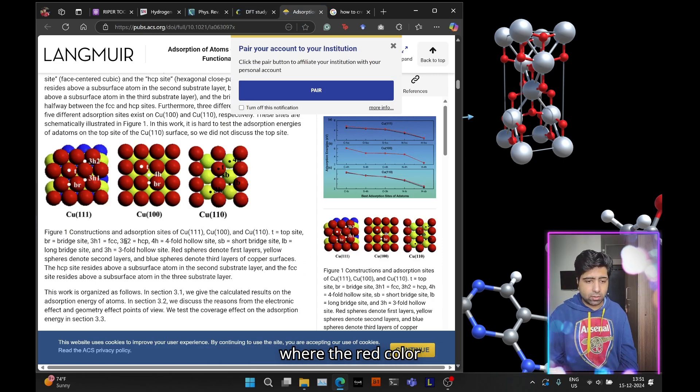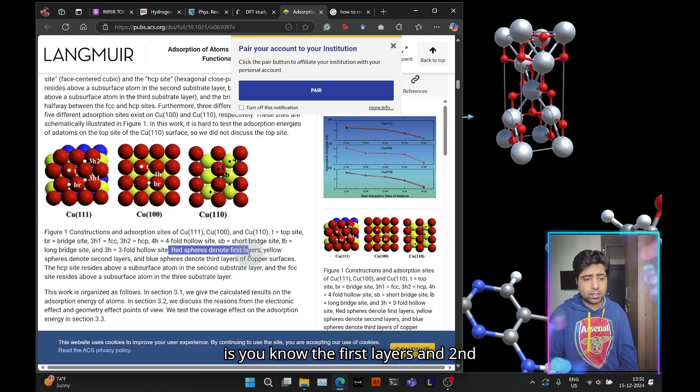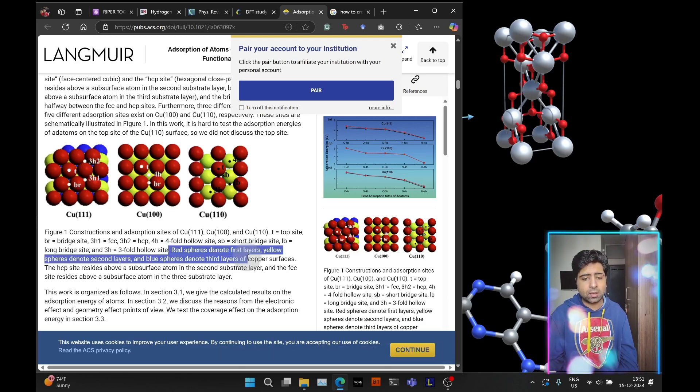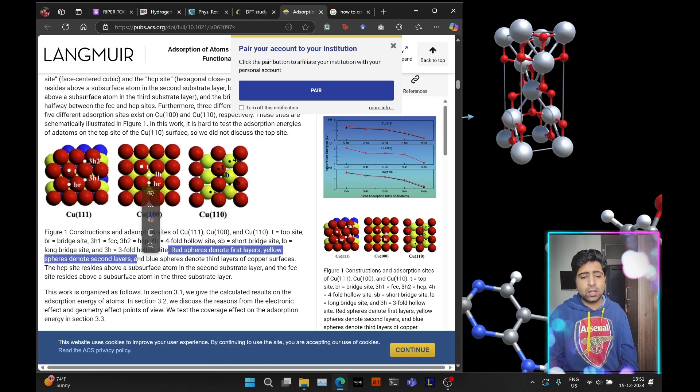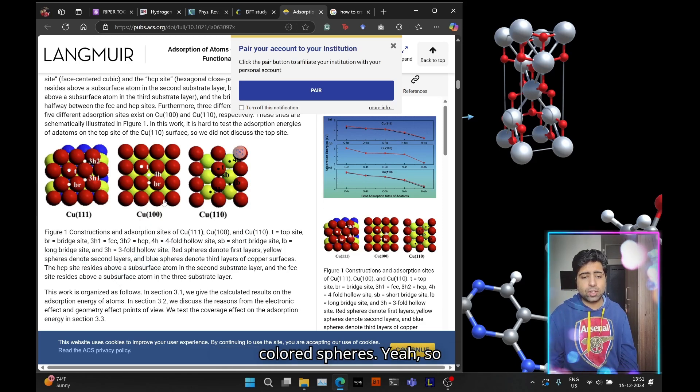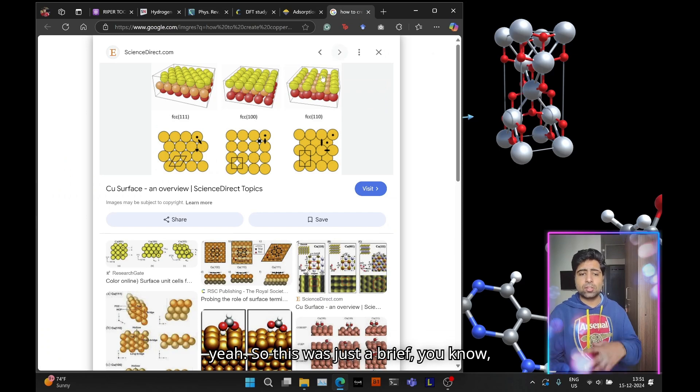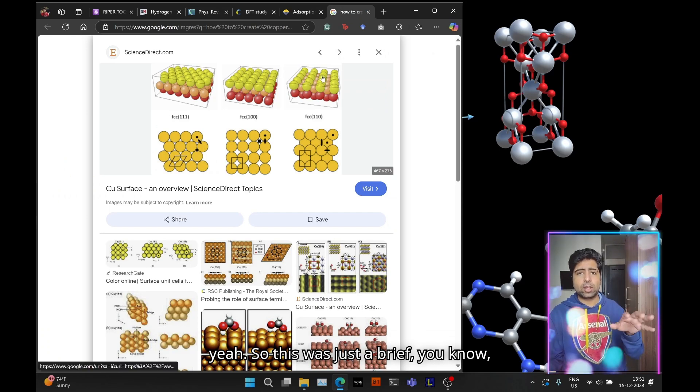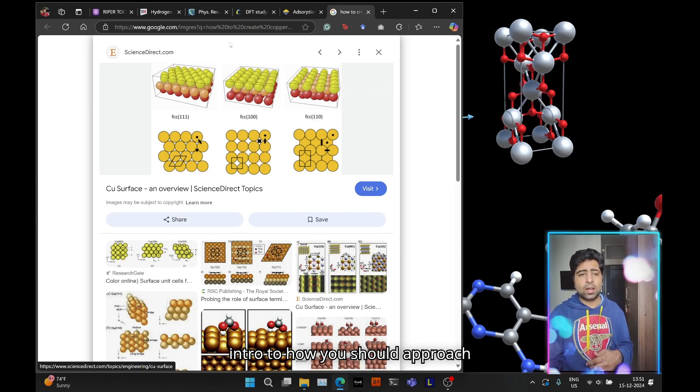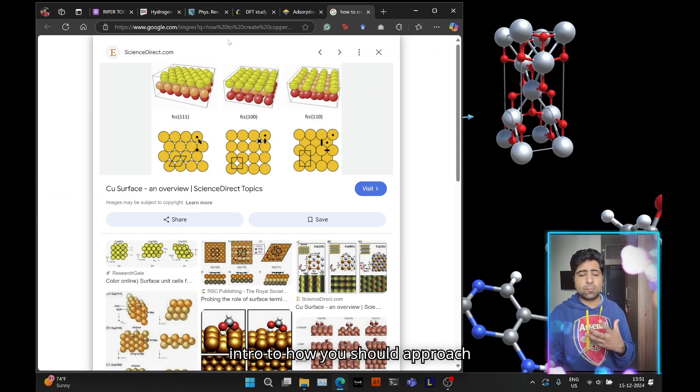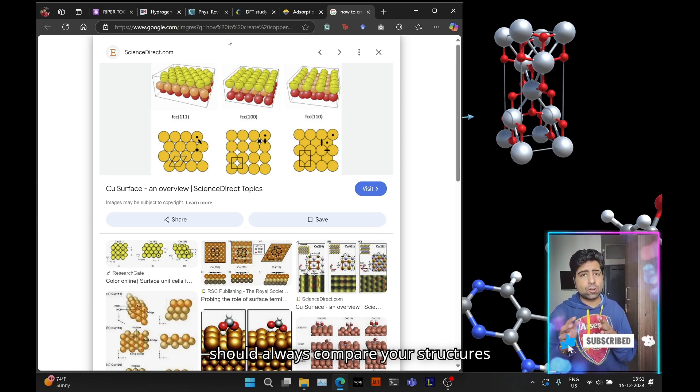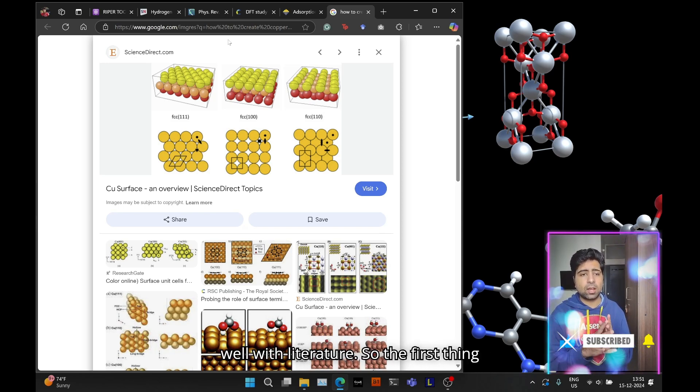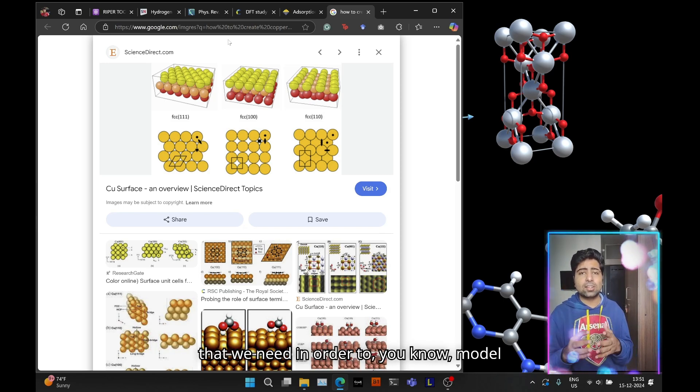Same can be seen in this particular paper and this paper where the red color denotes the first layers and the second layer is denoted by the yellow colored spheres. This was just a brief intro to how you should approach any modeling—you should always compare your structures with literature.